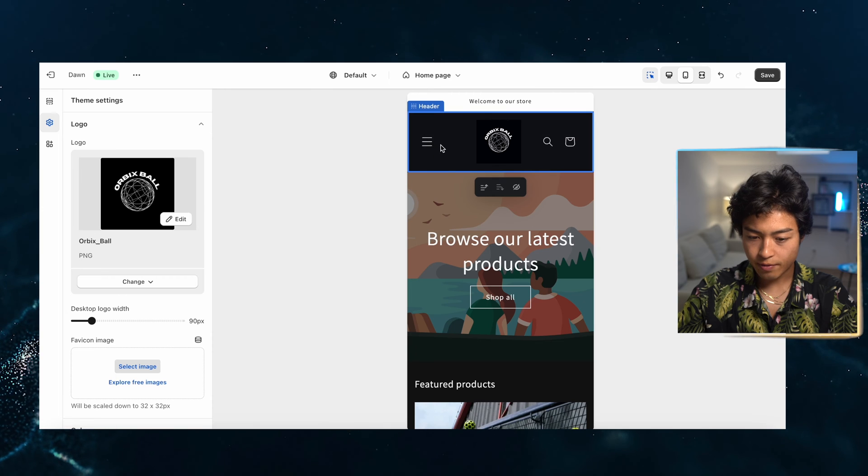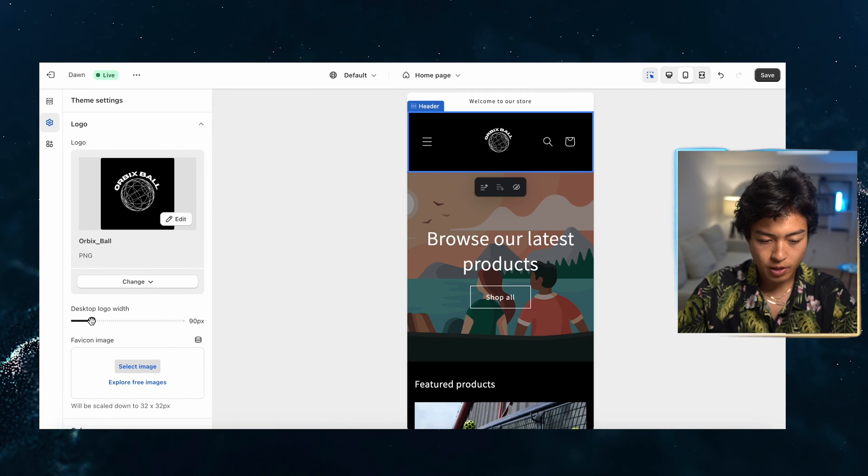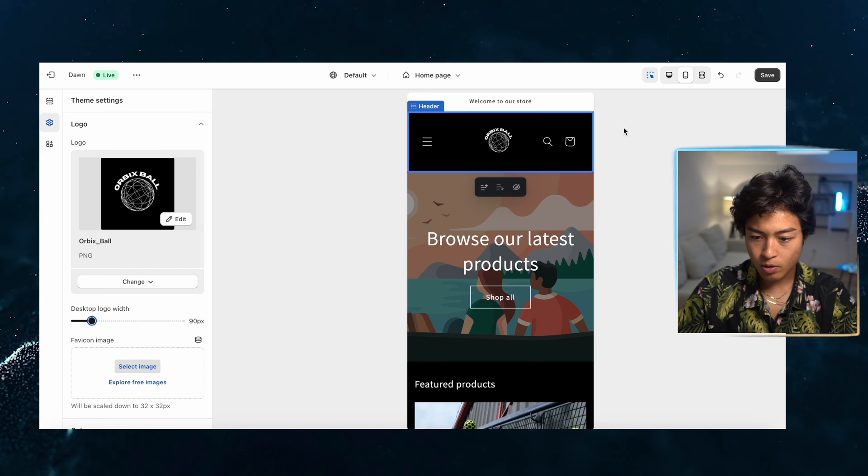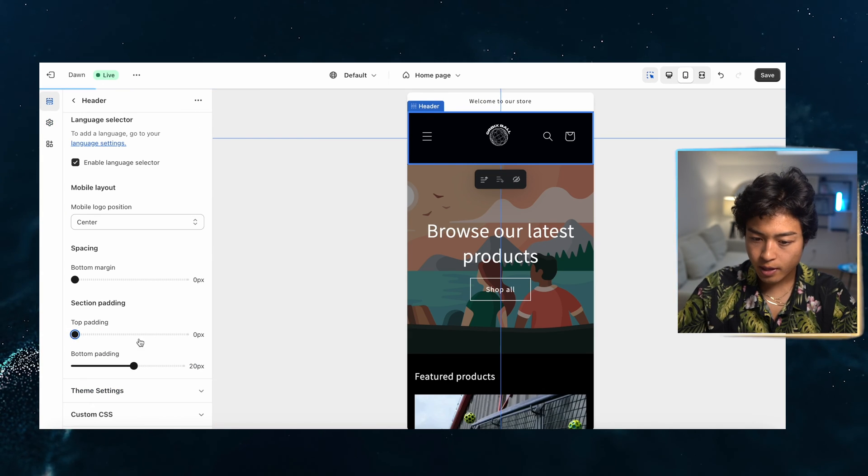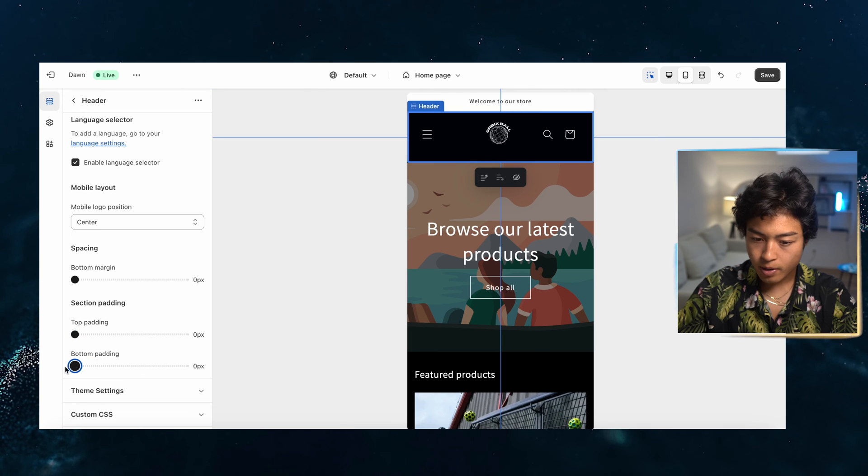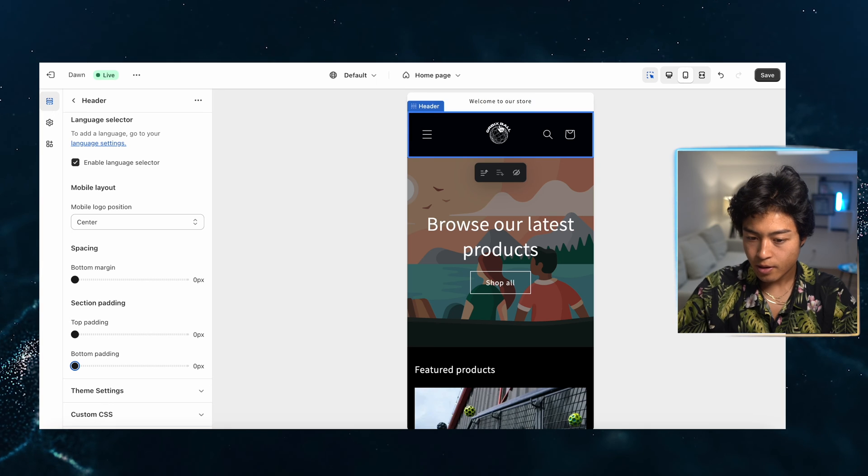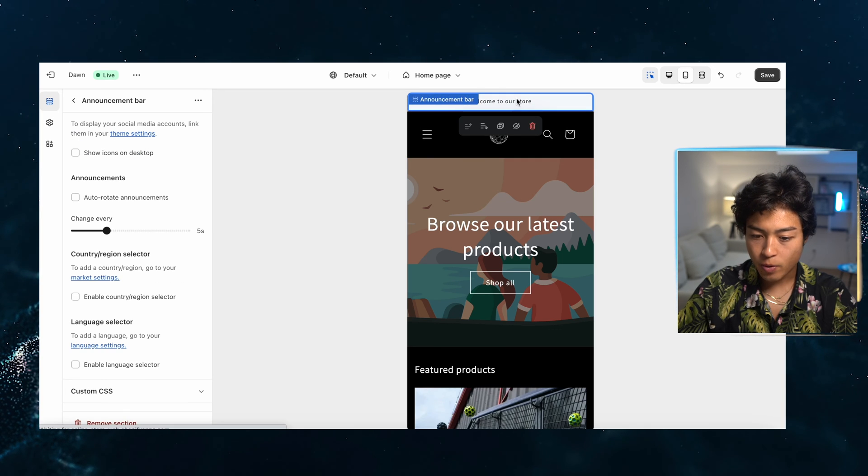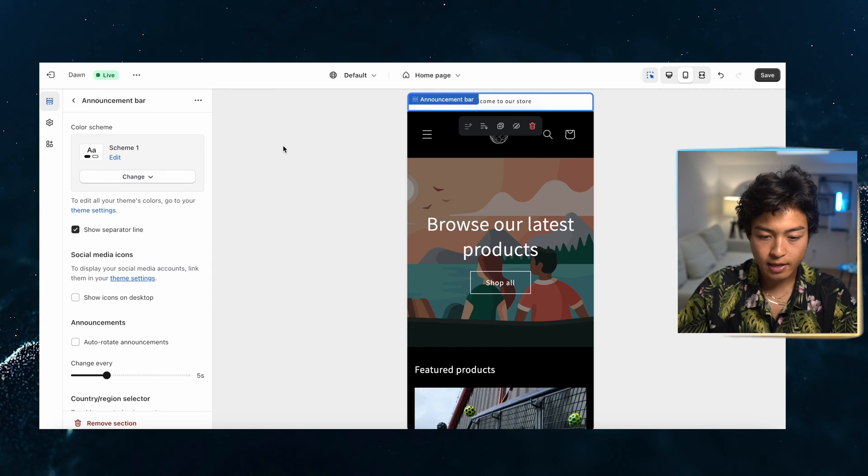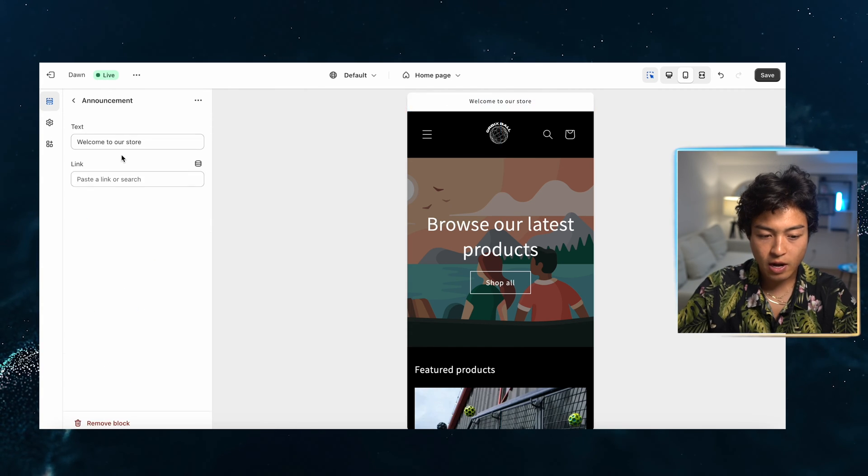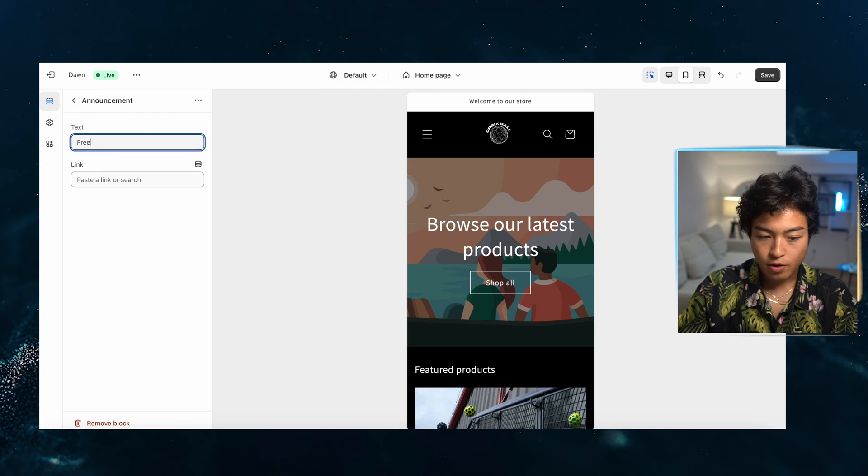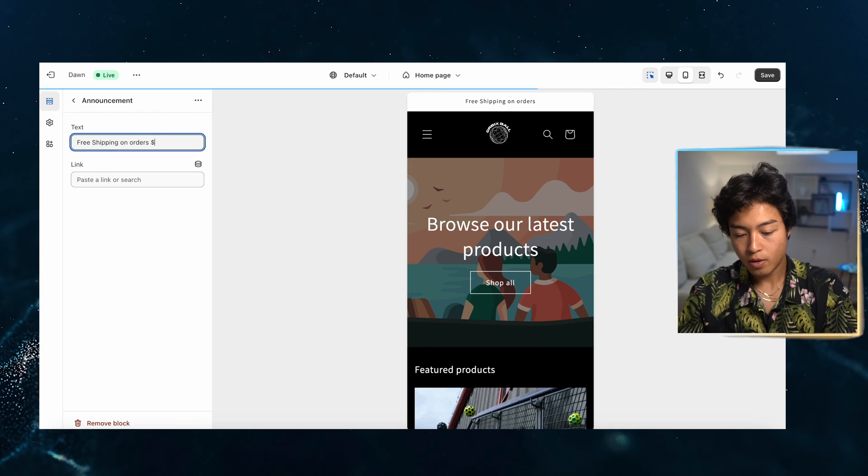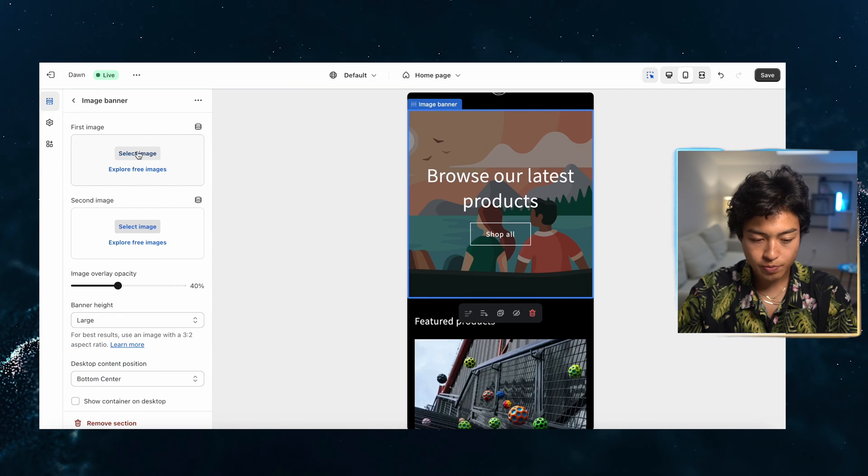And I can edit this logo. We can do desktop logo. Let's reduce the padding a little bit. Okay. There we go. That looks pretty good. Orbex ball. And then the top, we are going to change that right to that incentive. So we can keep it at white. That should be fine. And the announcement, we're going to go here. Welcome to our store. We're going to change free.